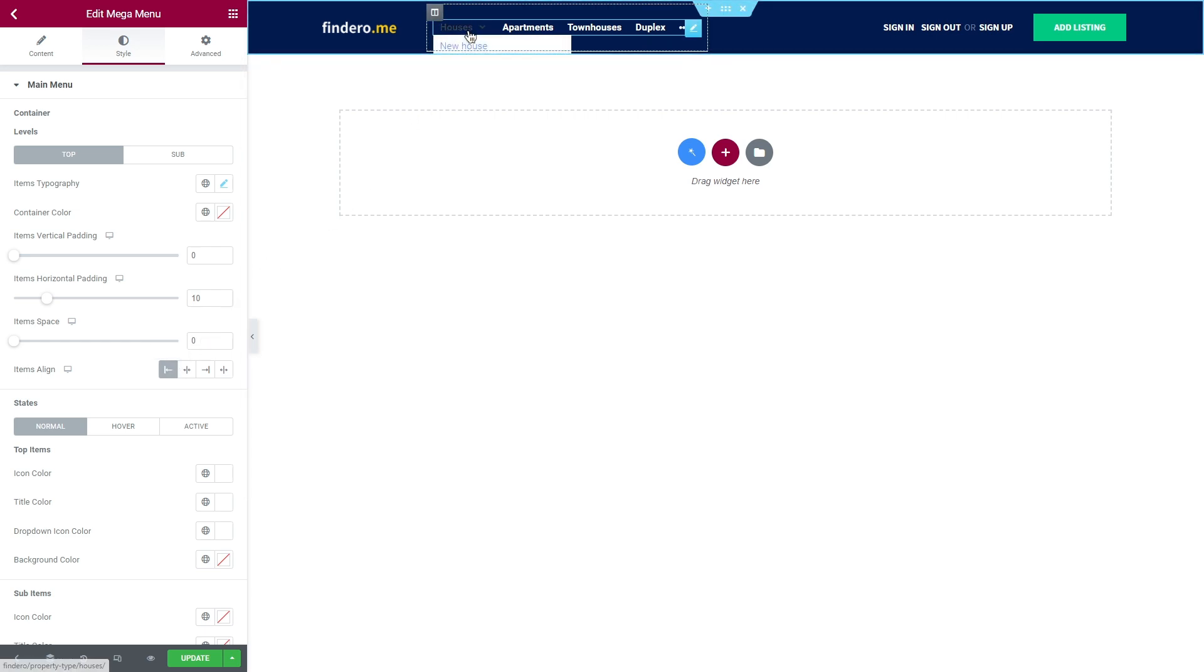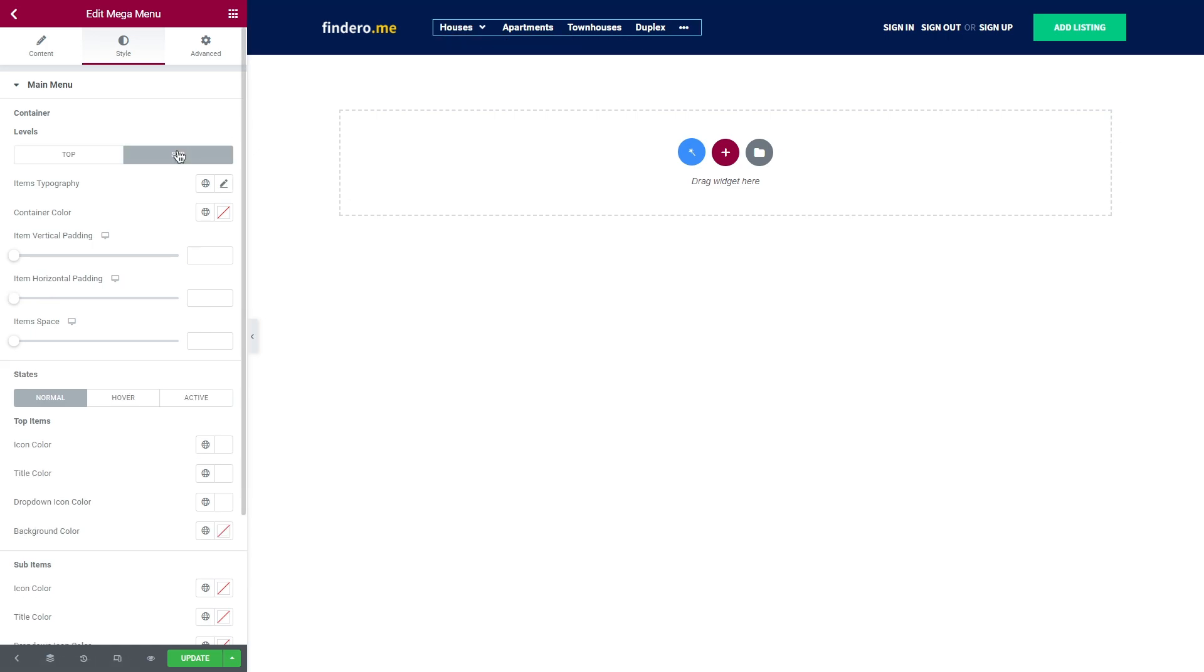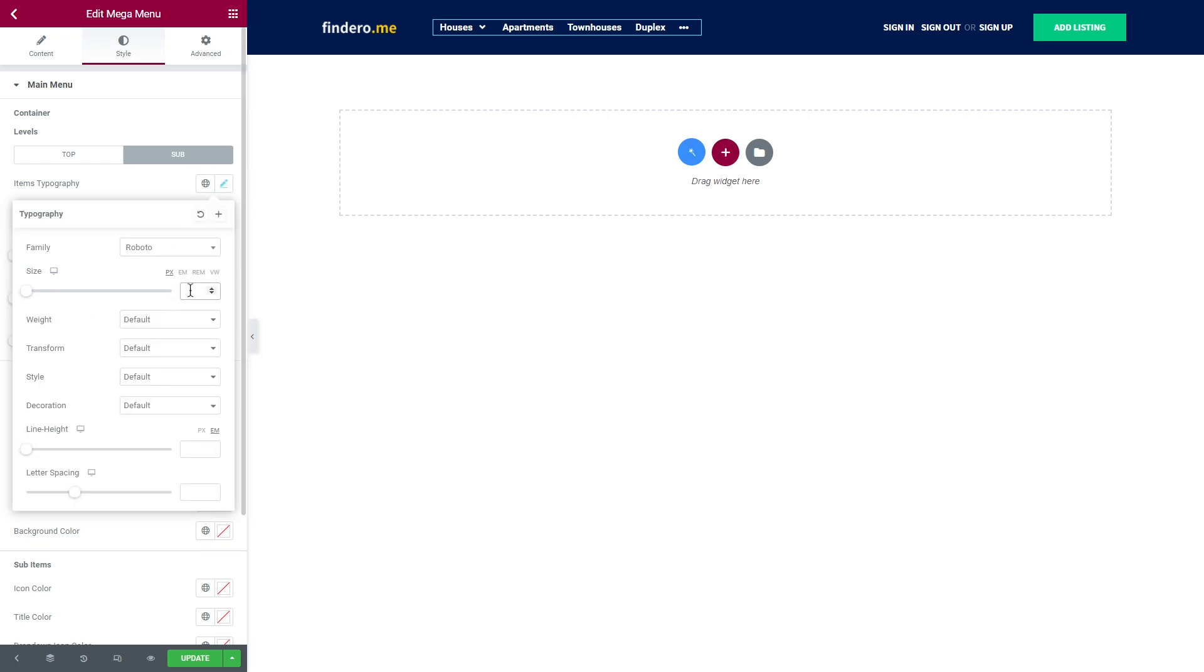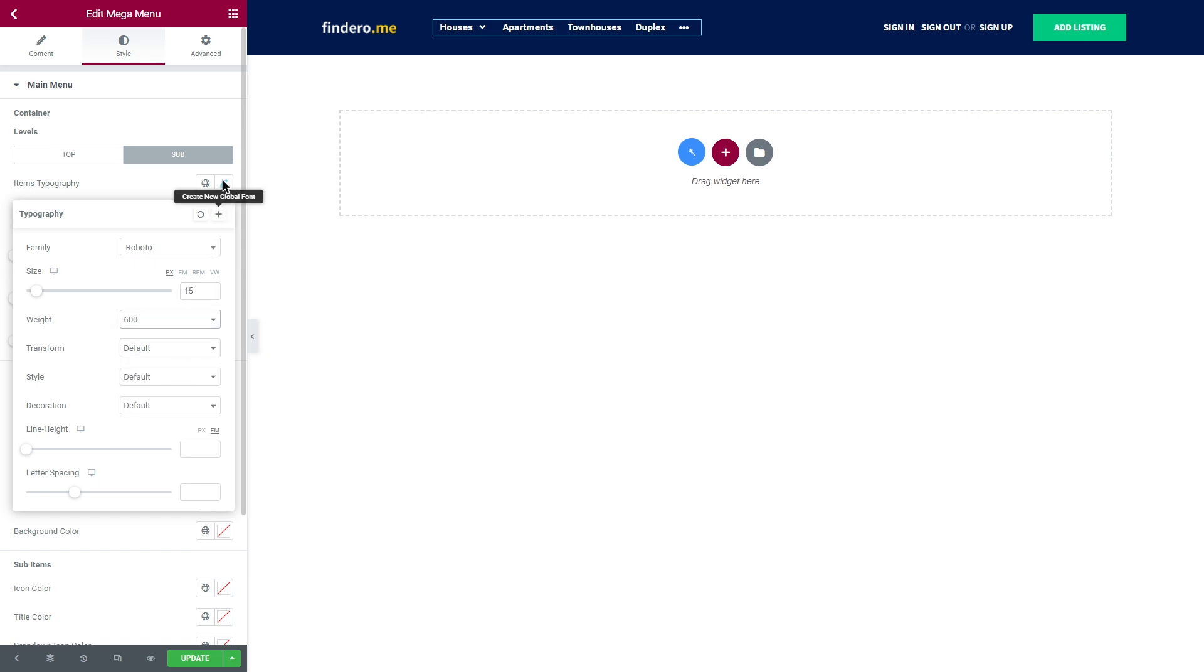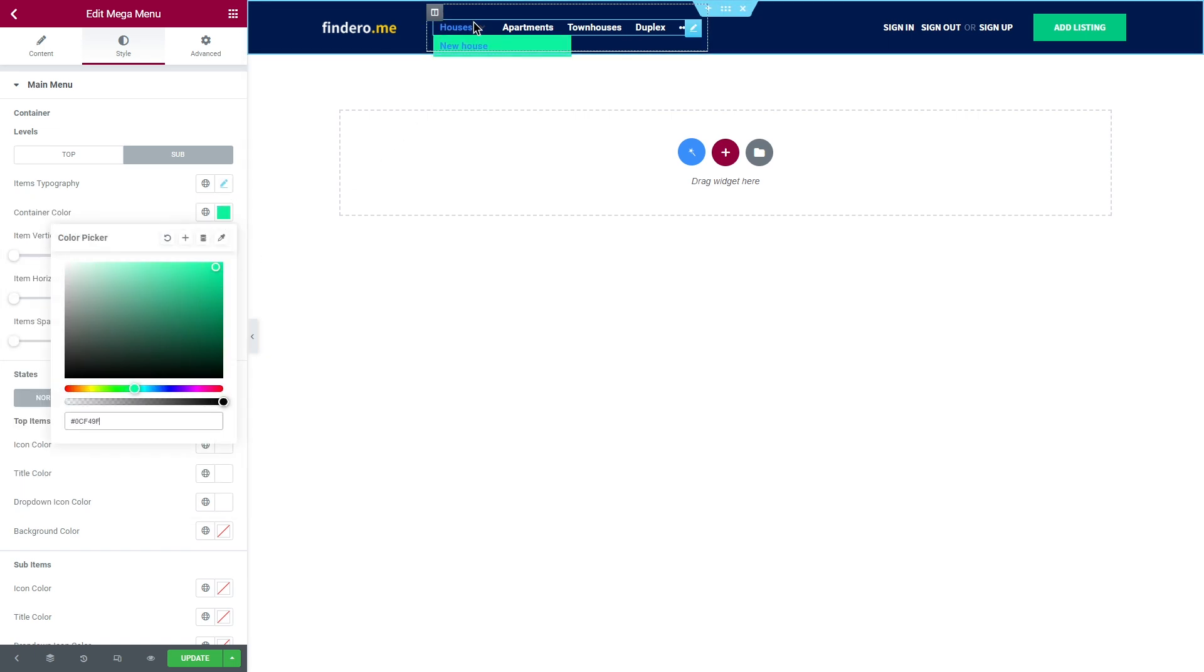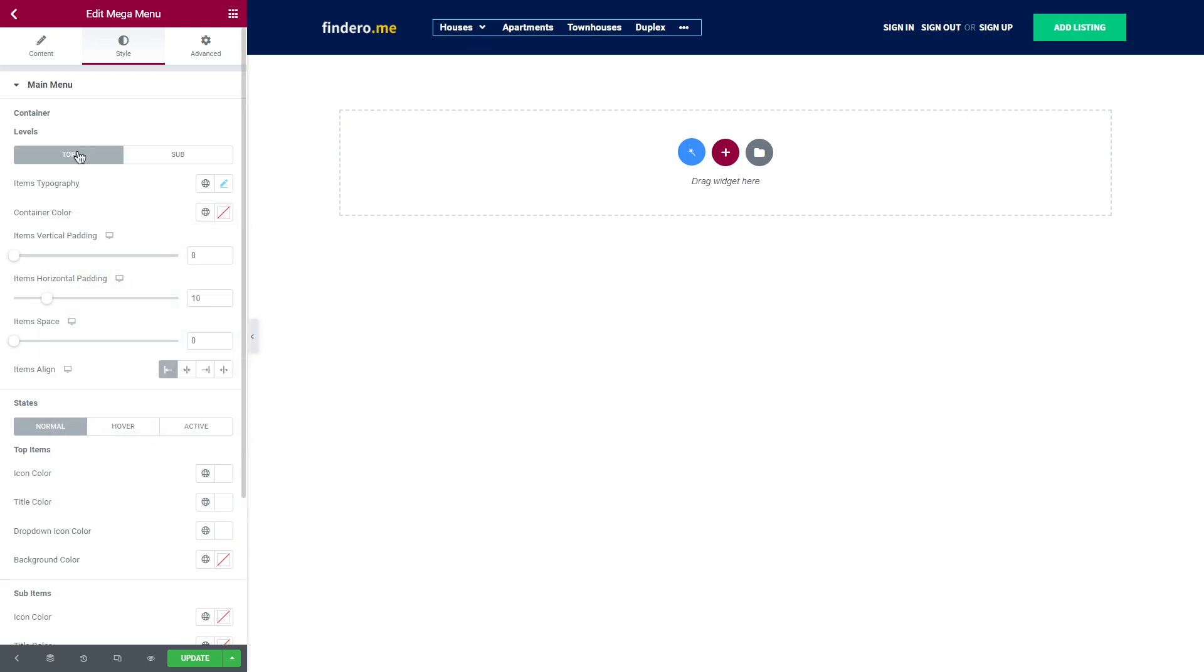Alright, so the changes I made here were applied only to the top part of a menu and didn't affect the sub menu item. To style it as well, I need to switch to the next tab – sub and repeat the same steps. Great!